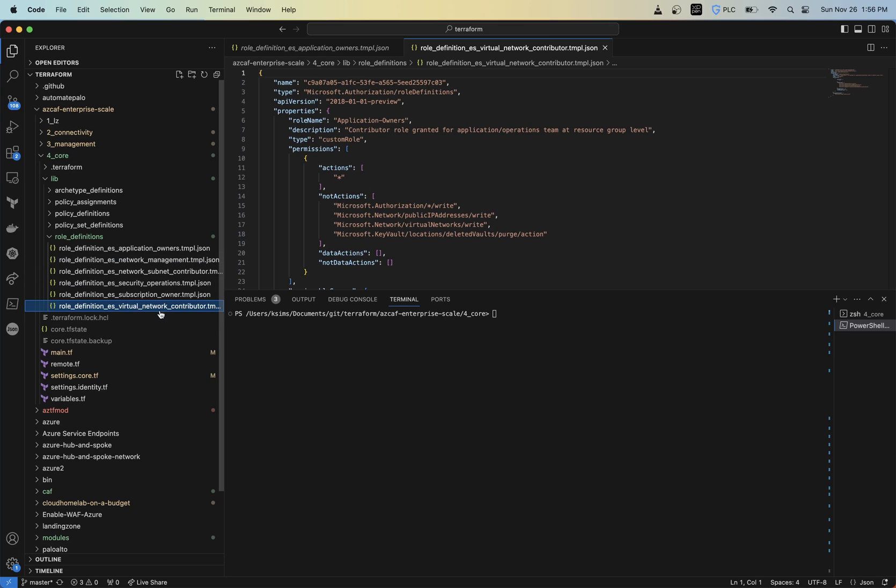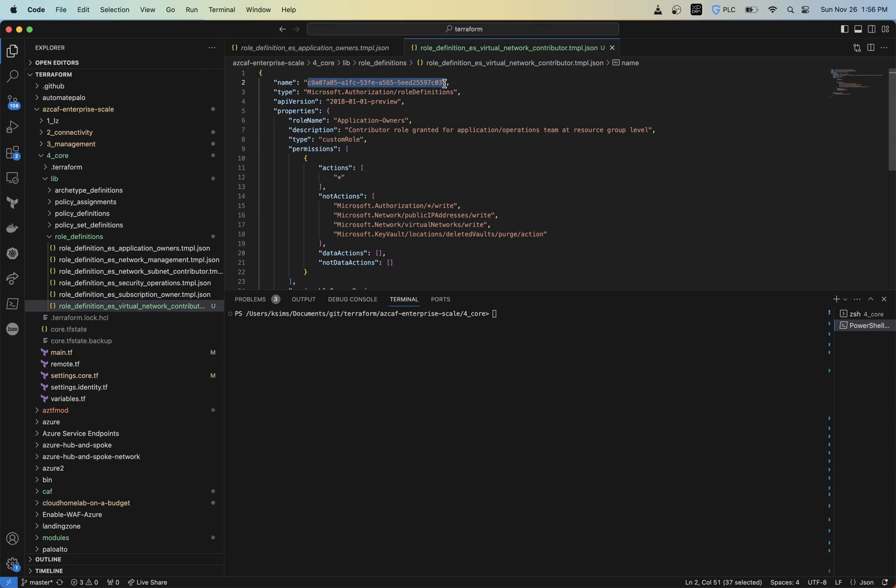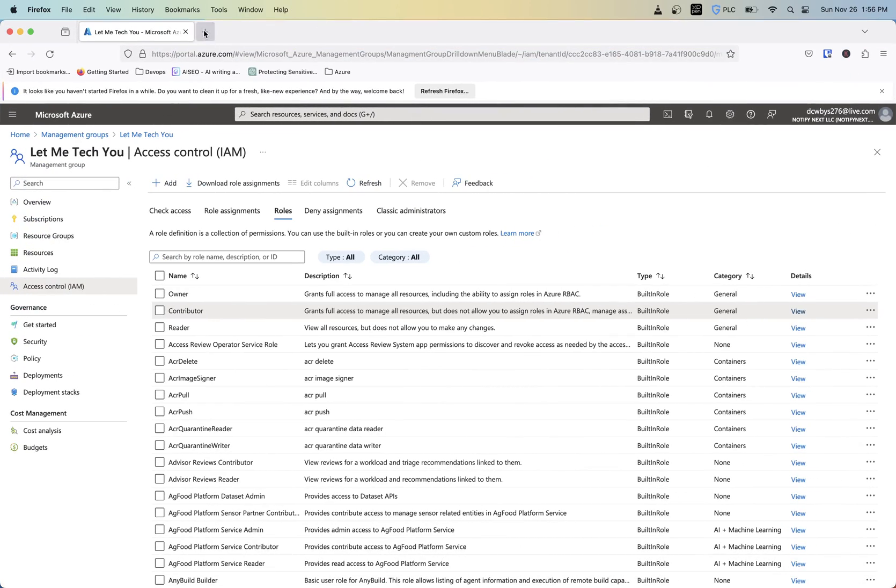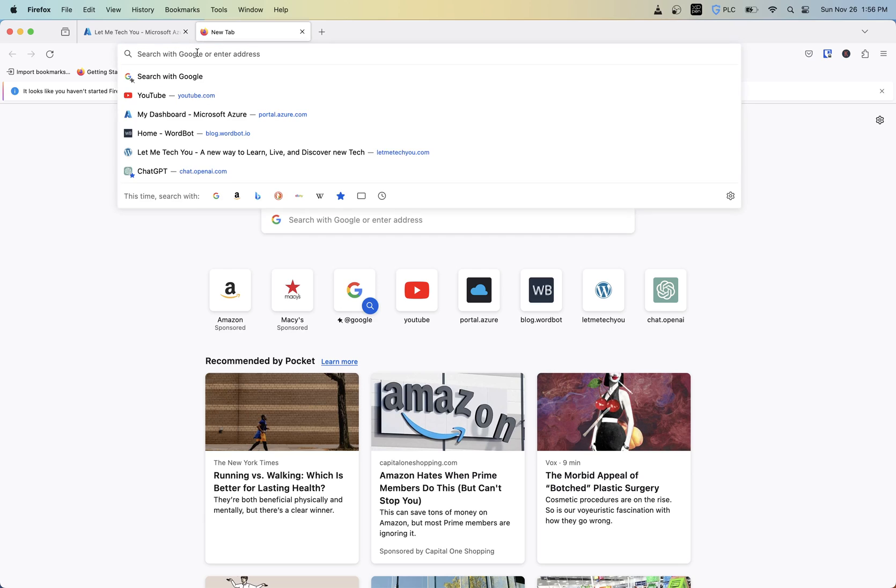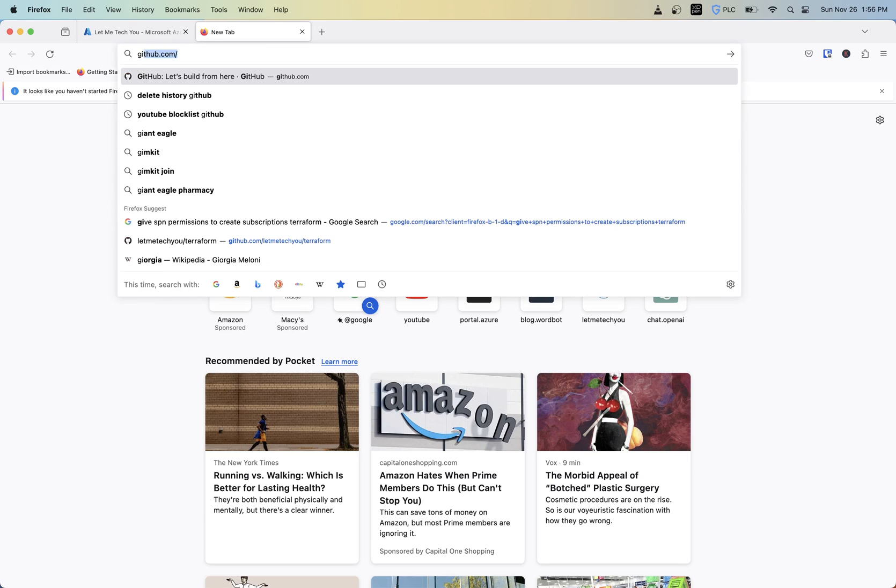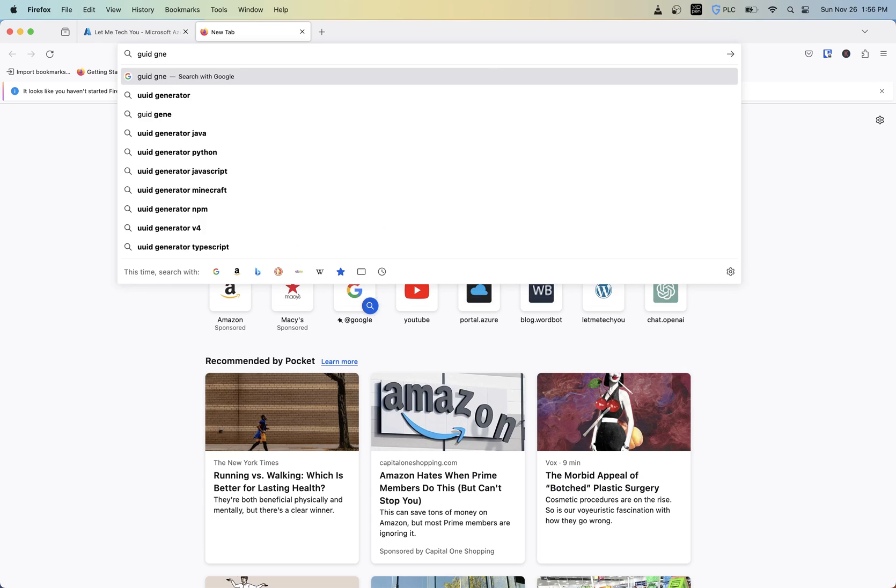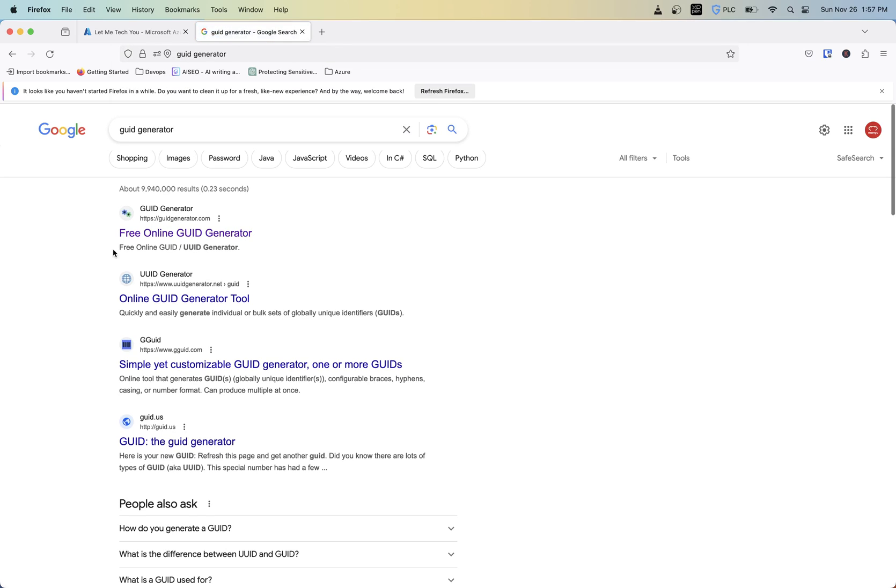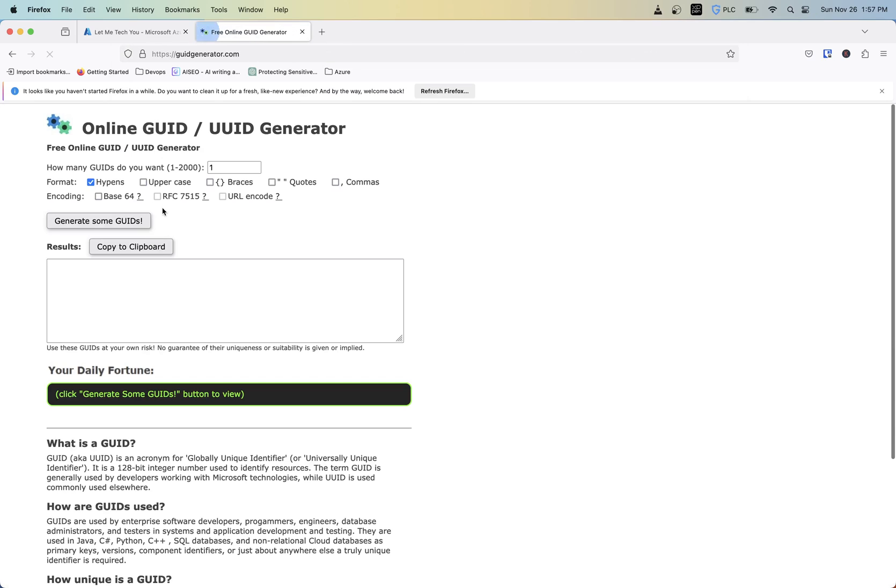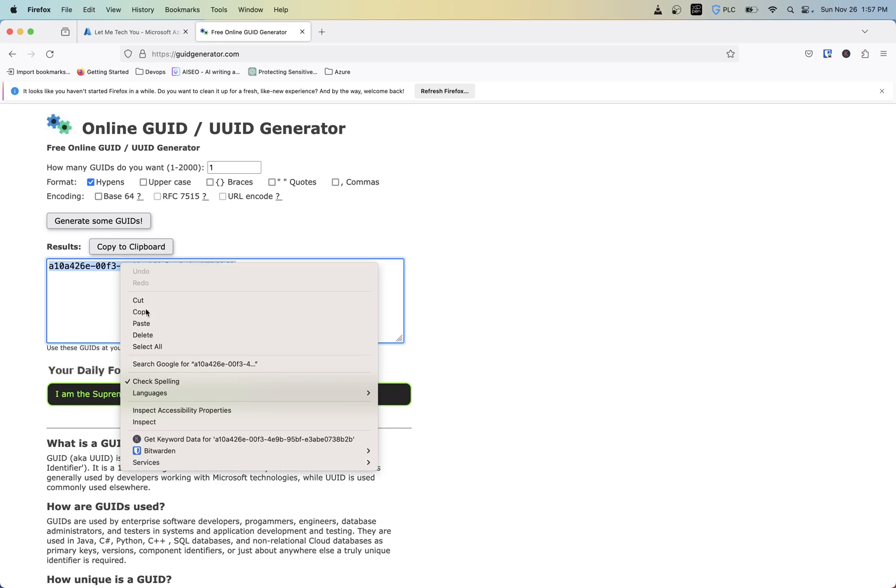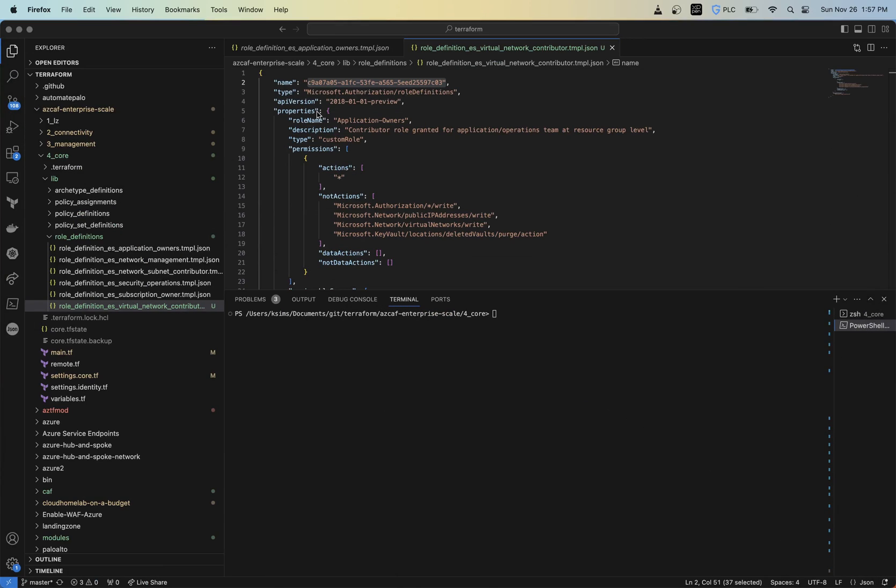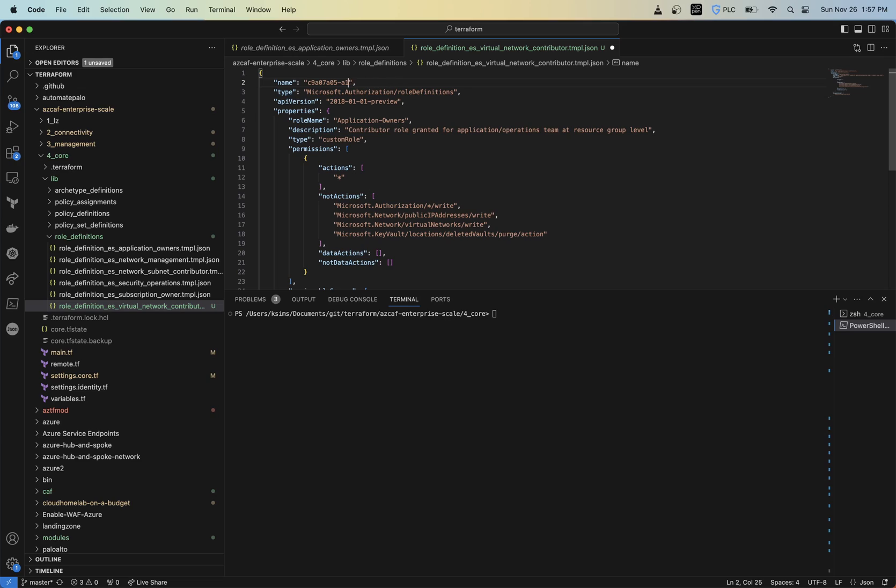So now basically what I'm going to do is I'm going to go ahead and change some of this. So for the name, this needs to be a GUID so that it's unique. So what I usually typically do is I'll just go online and find a GUID generator, hit generate some GUID, I'll copy this, and then I'll paste that up here so that it's unique.